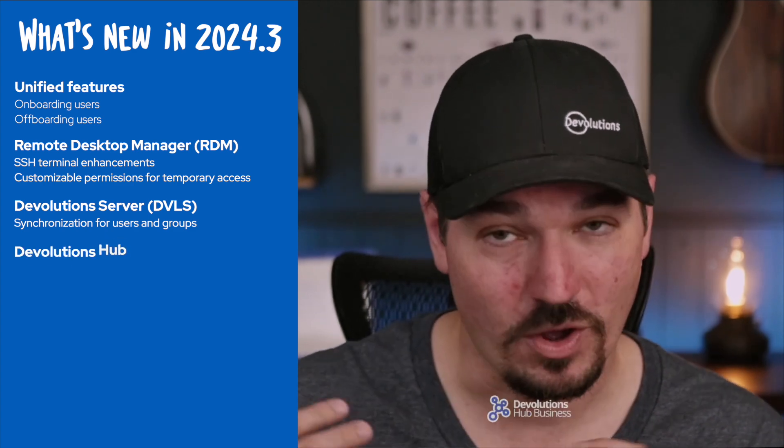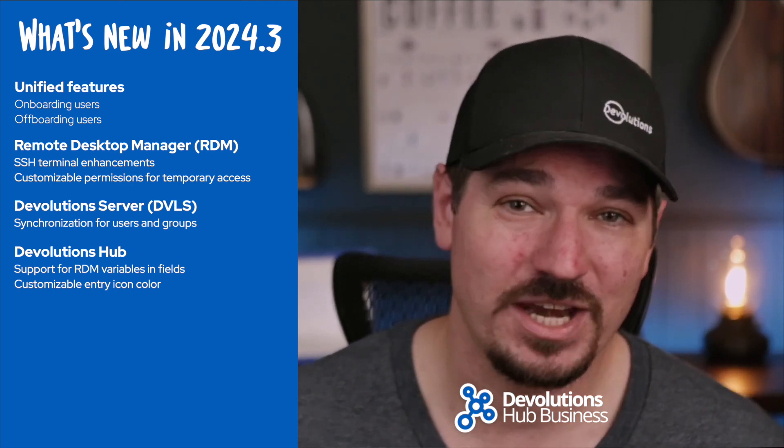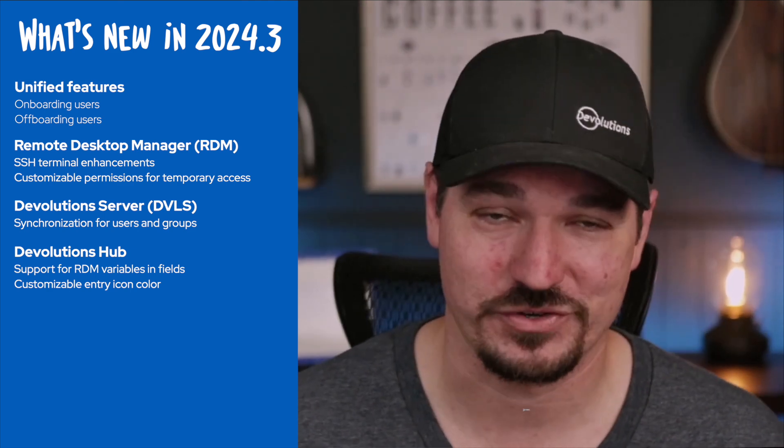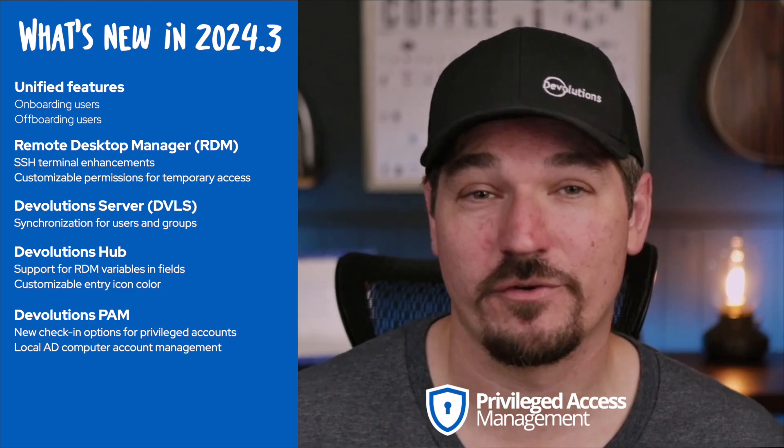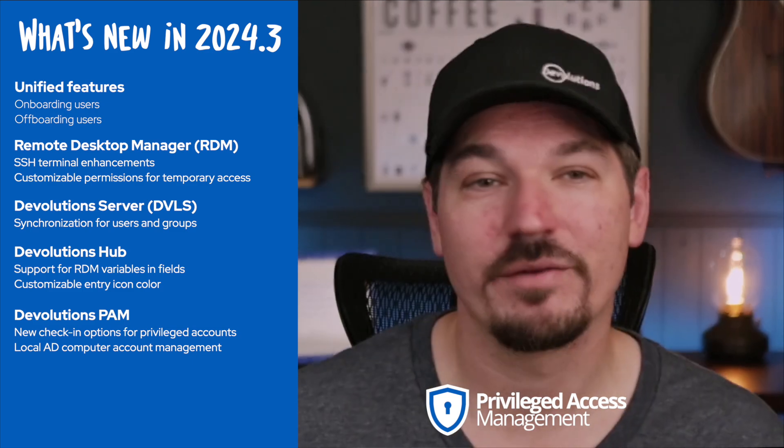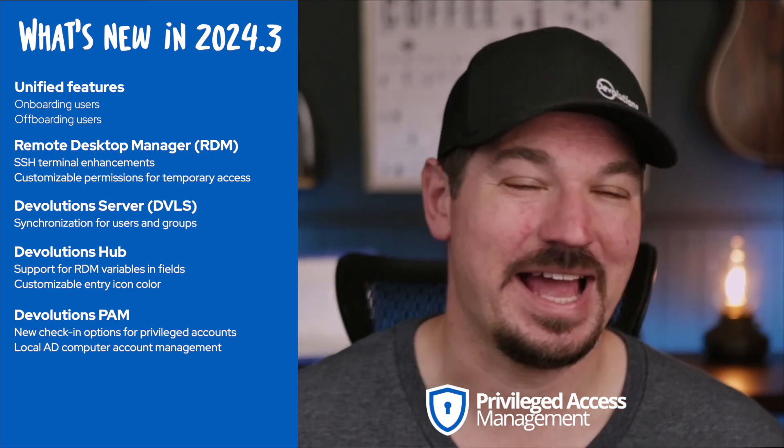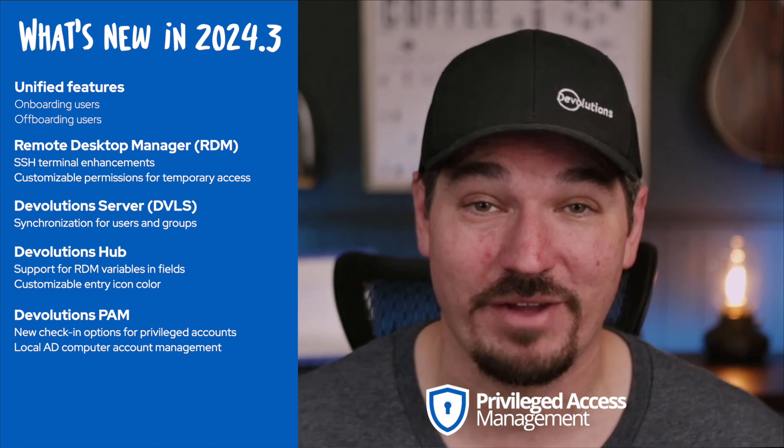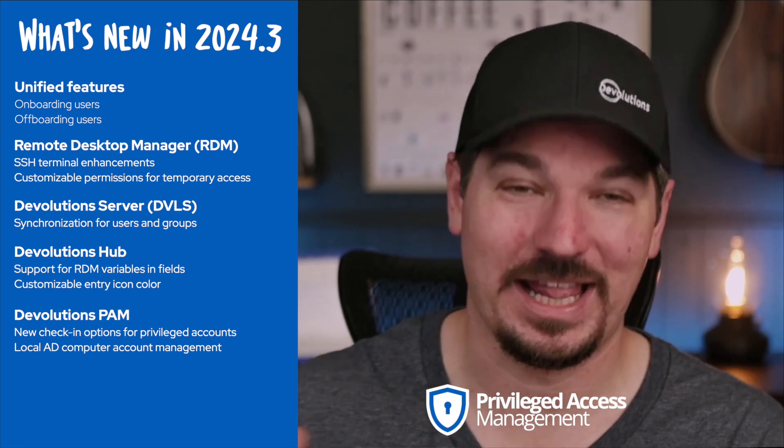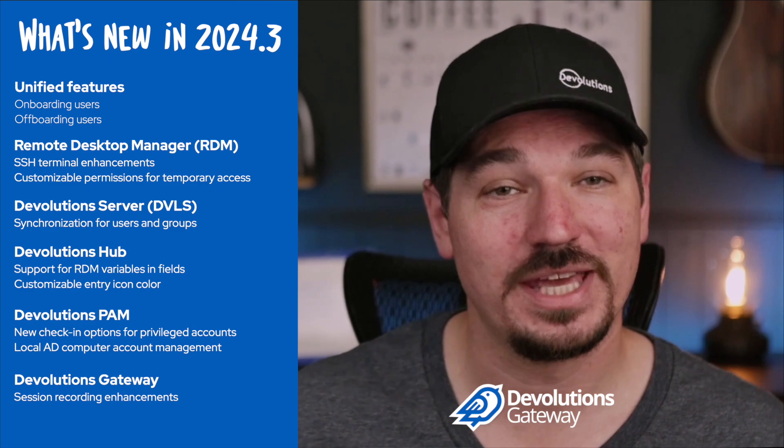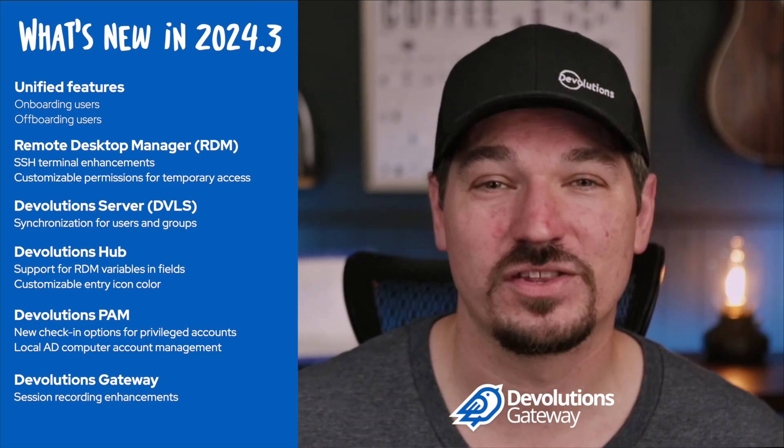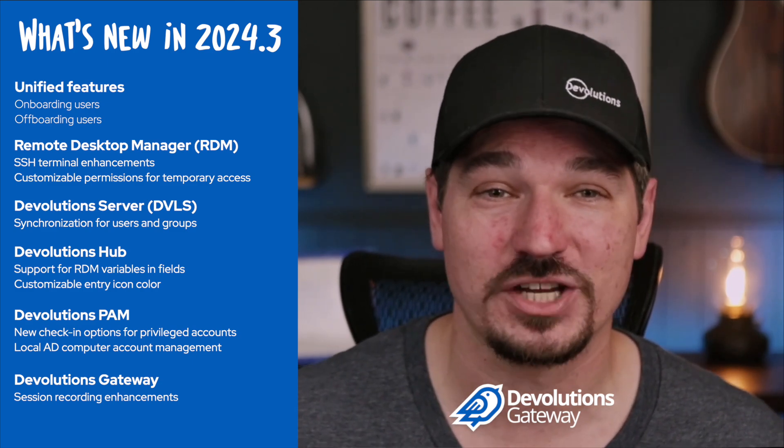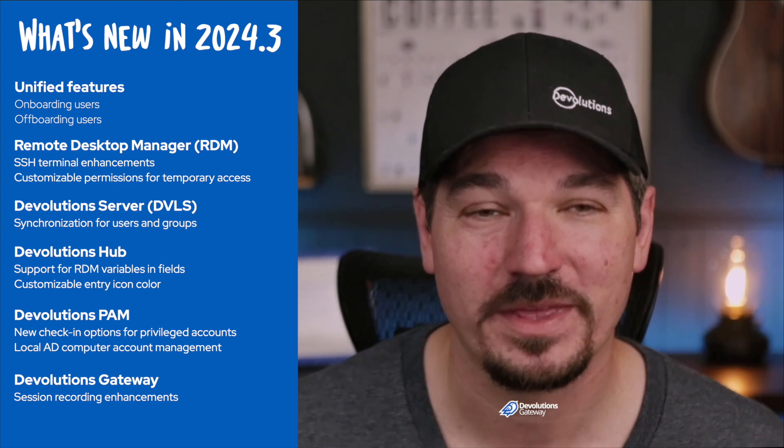Then we also have Devolutions Hub which is our cloud-based service for managing passwords, websites and other sensitive entries. Next up we have Devolutions PAM for controlling and monitoring privileged accounts, identity providers, custom PAM providers and elevated access. And then we also have Devolutions Gateway which gives you recording, logging and secure tunneling of sessions without exposing them to the internet.